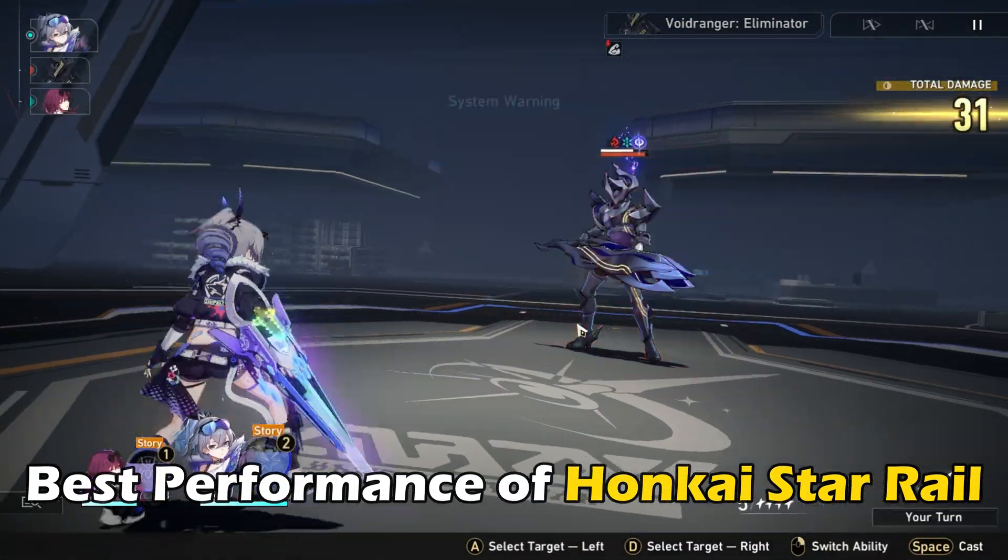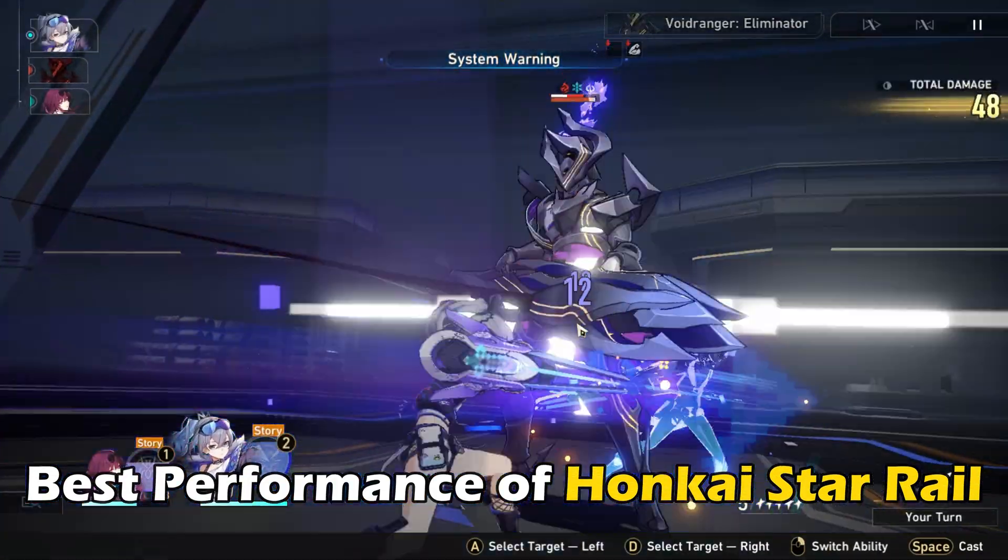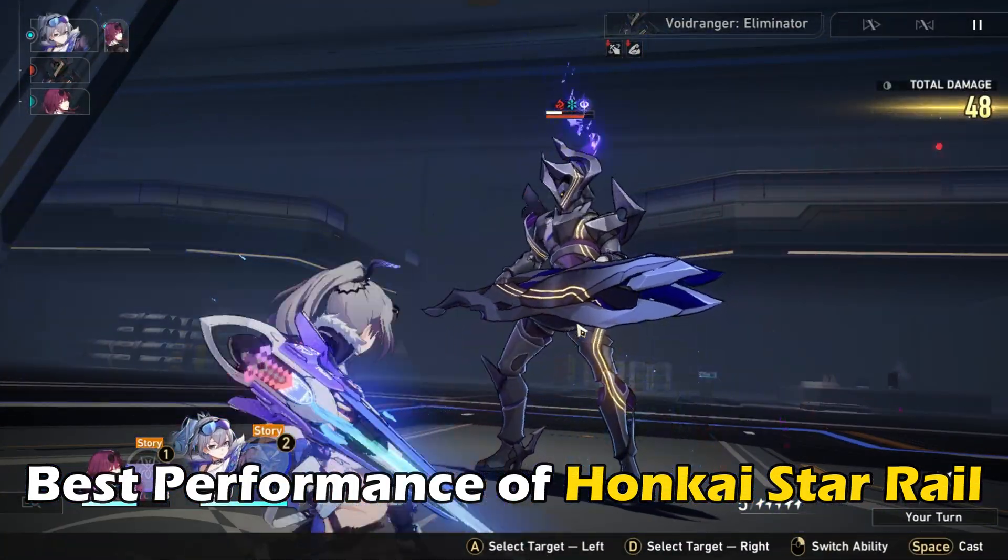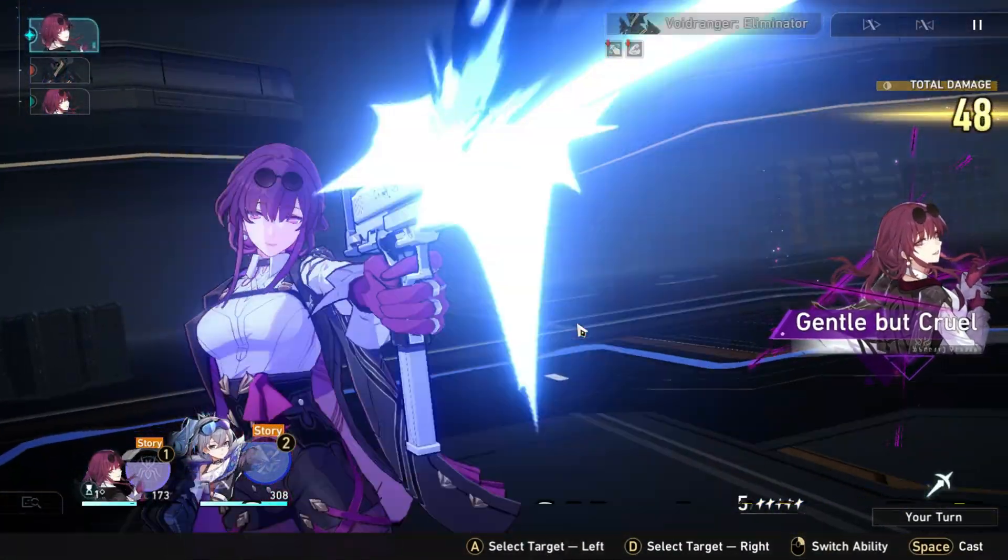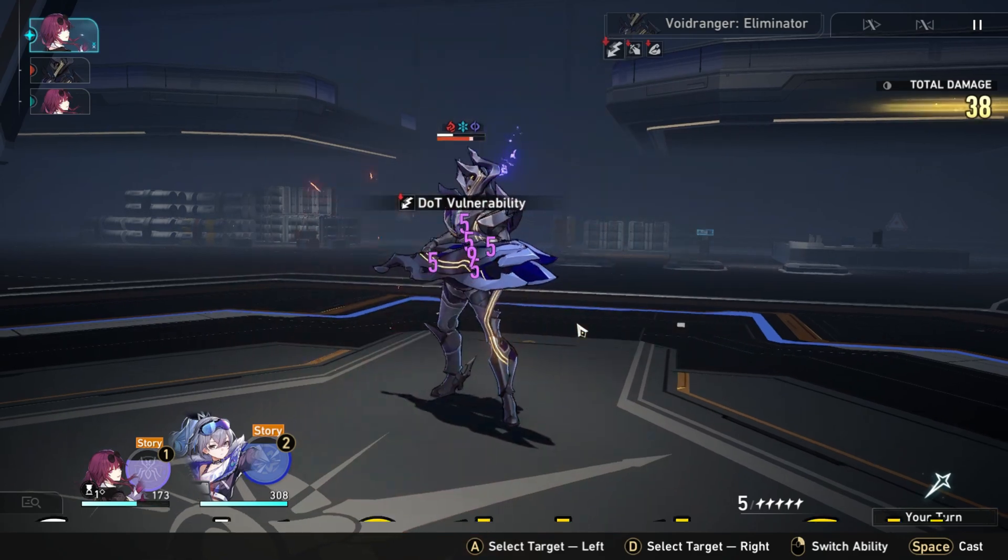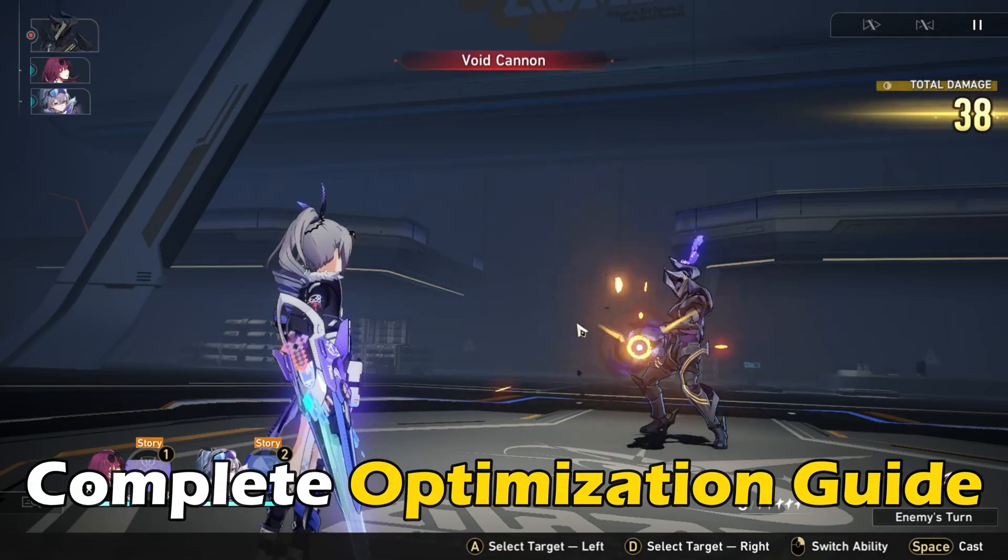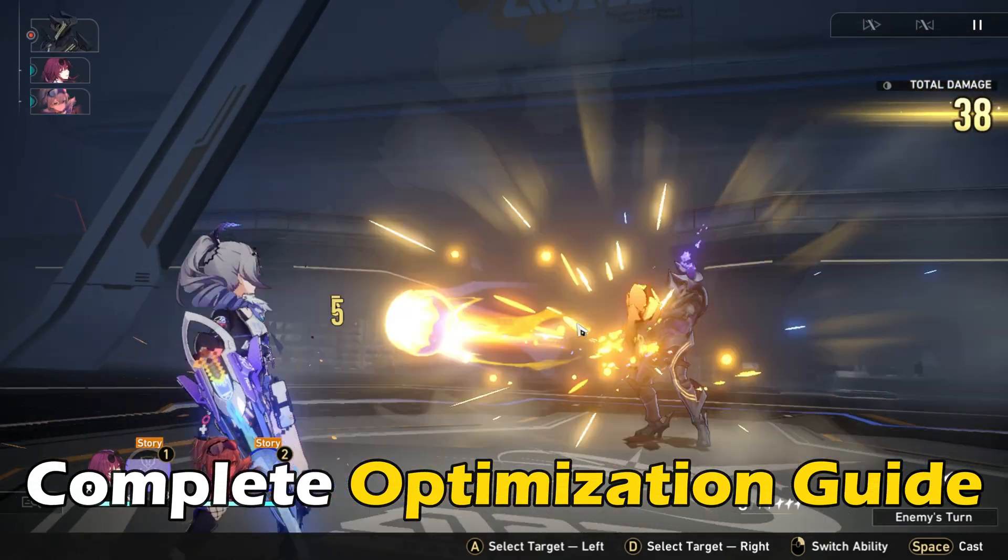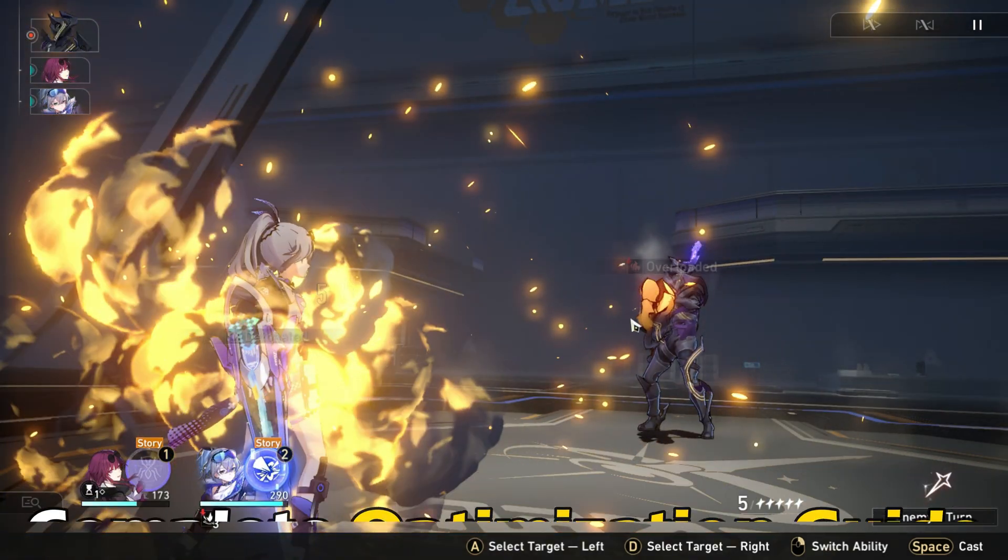Want to get the best performance out of Honkai StarRail for your PC? Here is a complete optimization guide just for you.